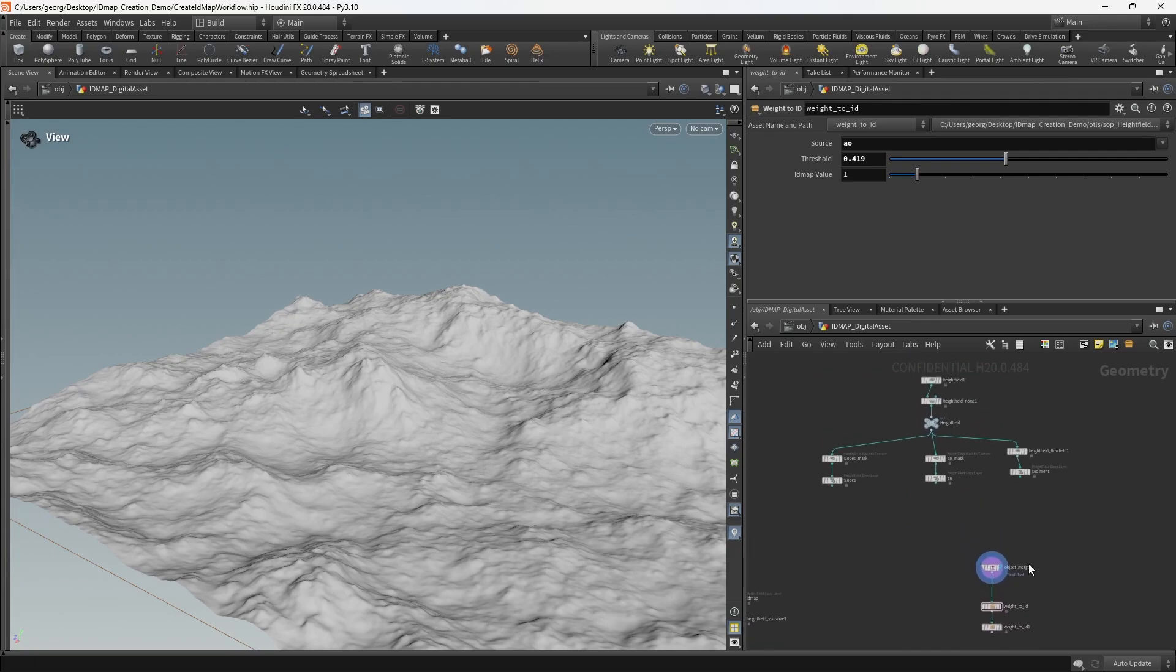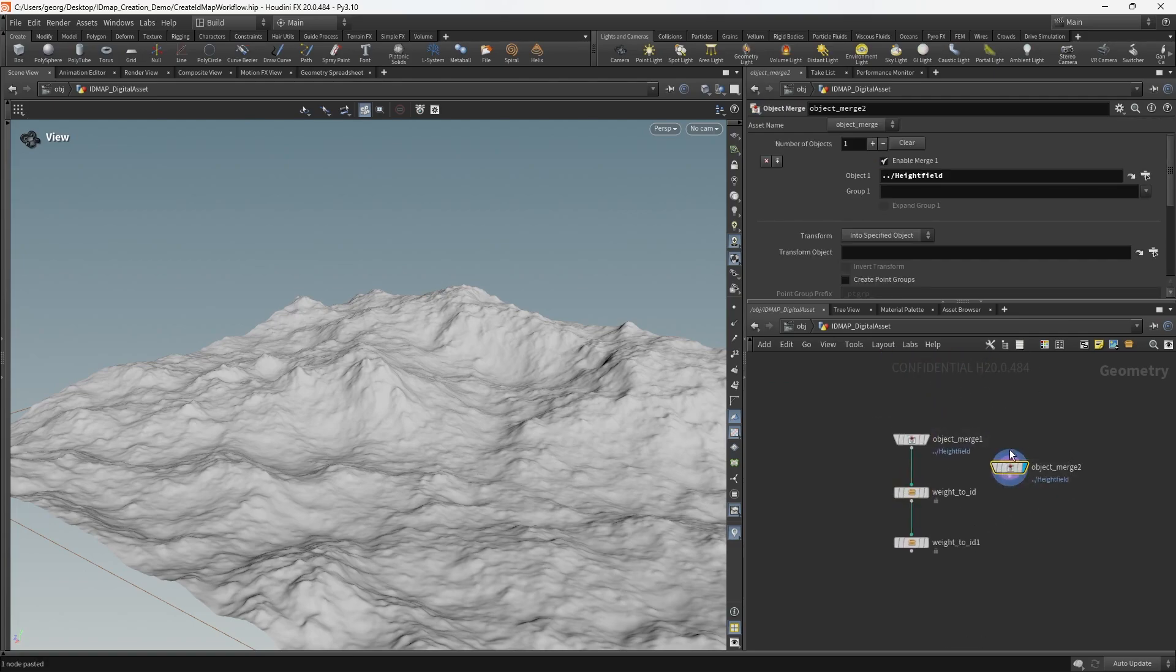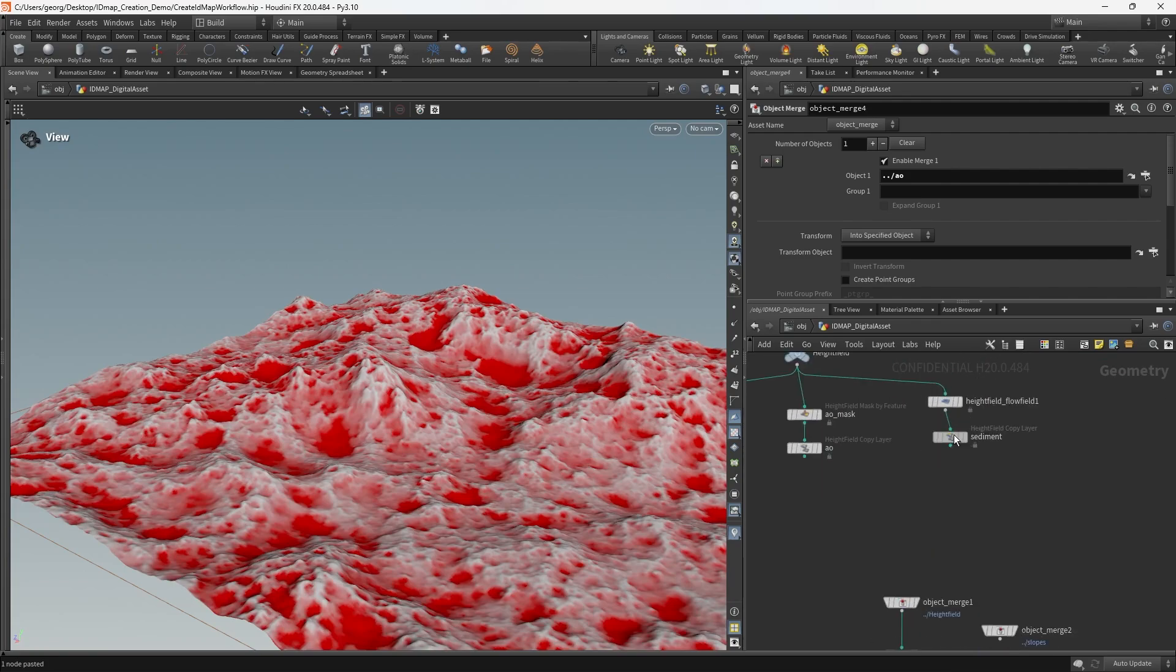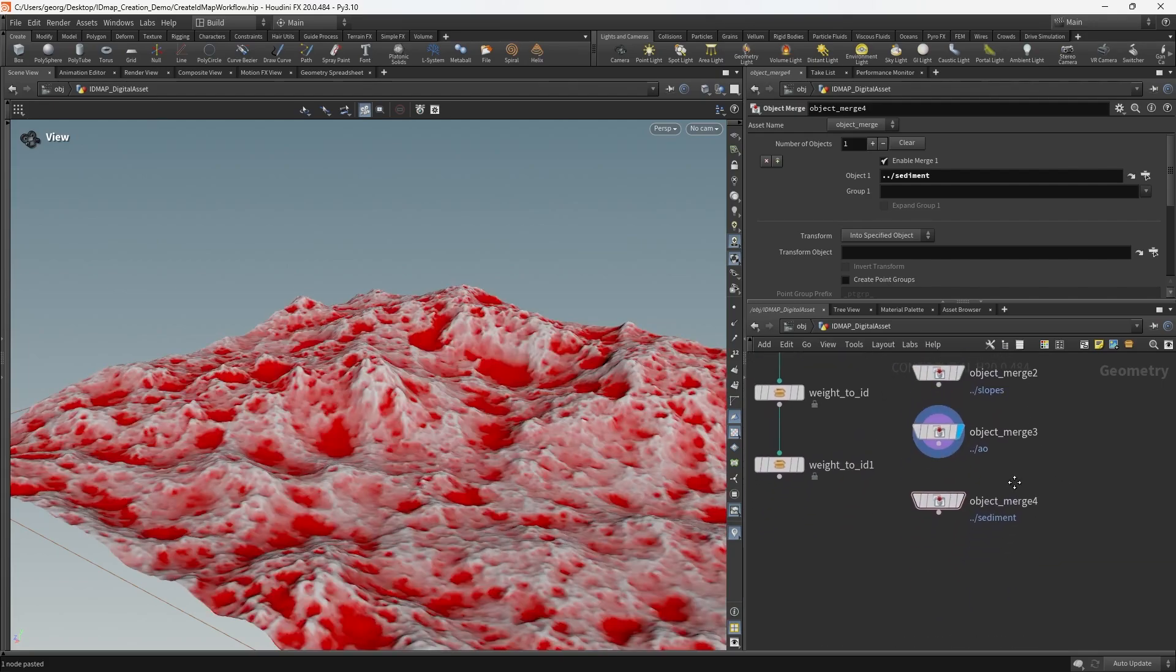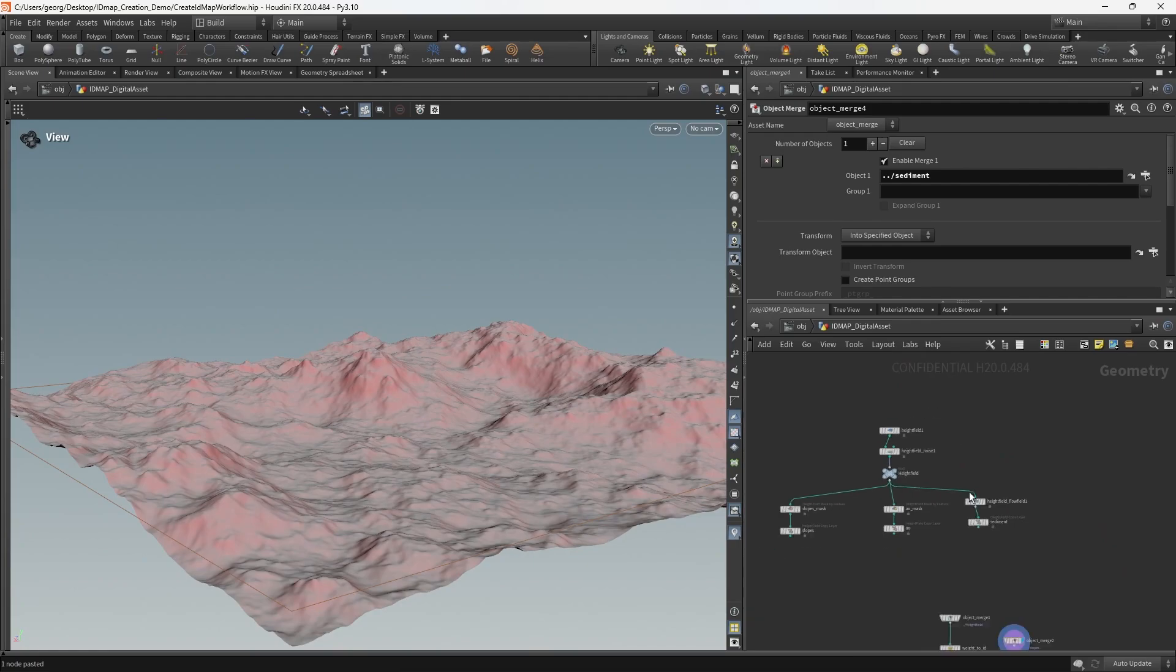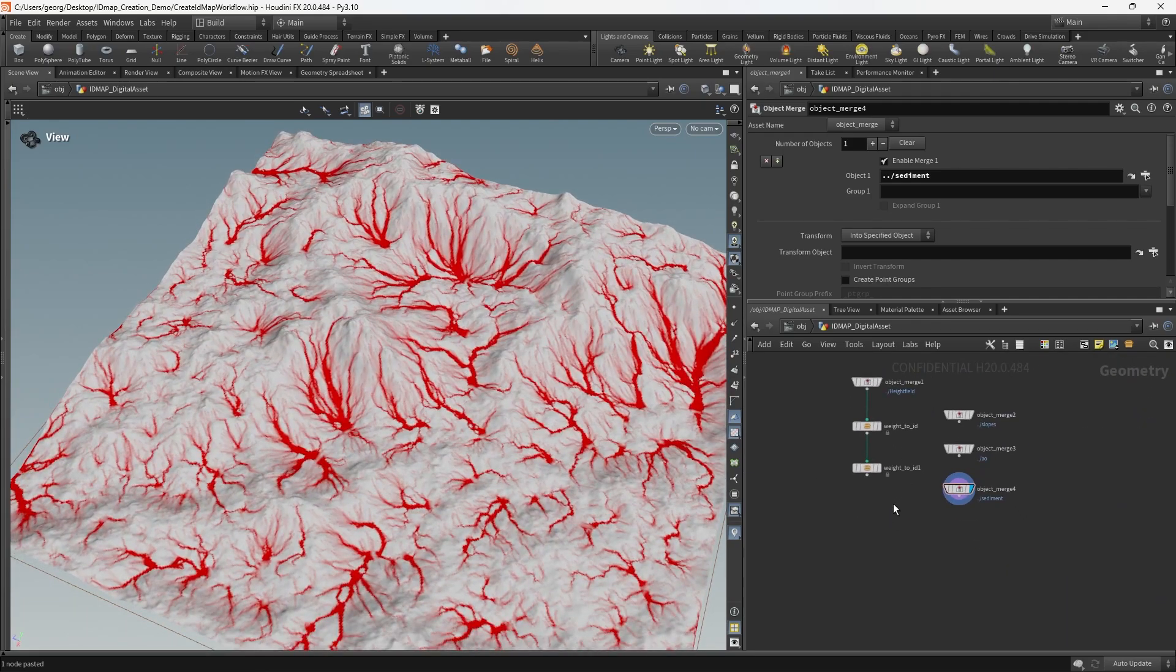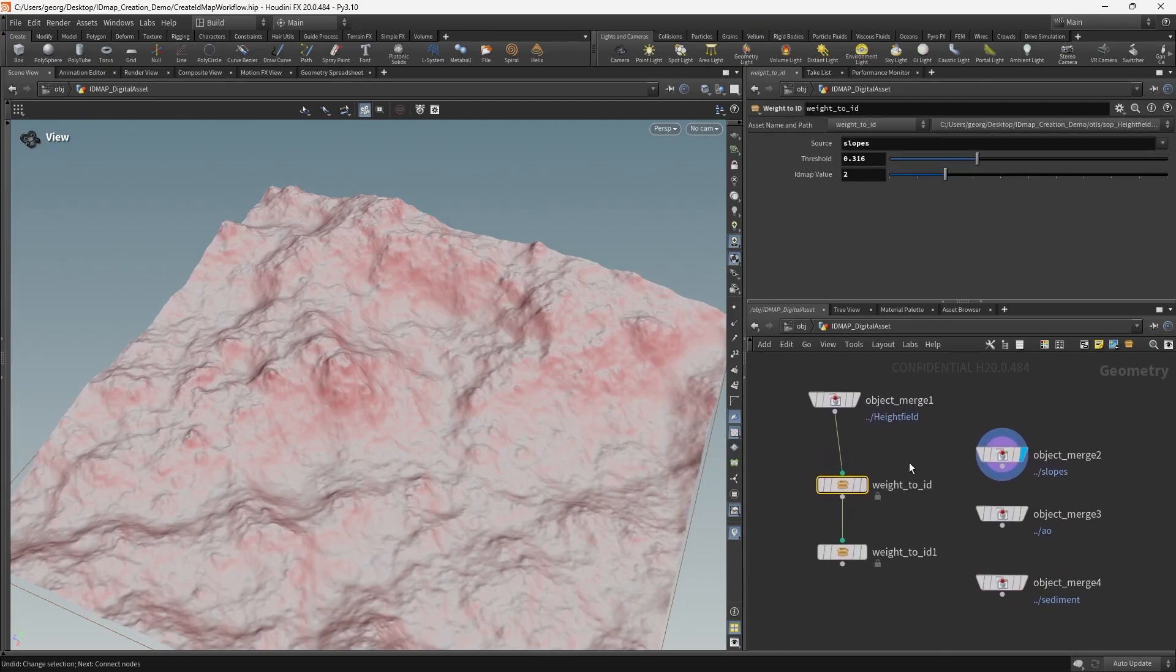So how do we get each of these masks supplied to the relevant weight to ID node? We're going to do the same thing to create an object merge for each of these. Slopes, got the AO, we've got the sediment. So we have our three masks with the added benefit that we can actually see the mask visualized with the native height field mask visualization on each of the object mergers. So we have a bit of additional clarity over what mask is being supplied to which ID.